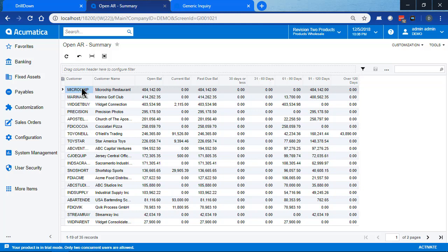But what I want to happen when I click the customer ID is not have the customer maintenance screen open, but I want to see a list of all the invoices that make up this open balance. This is the drill-down navigation that I want to show you.